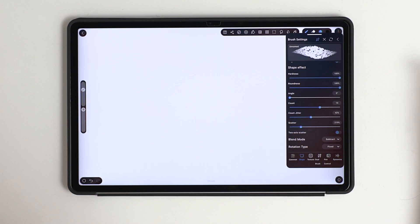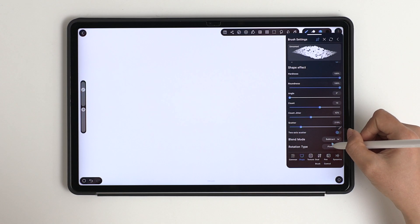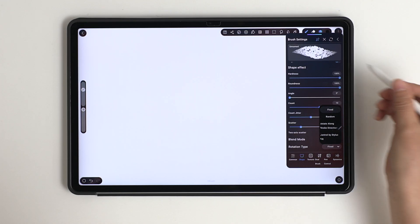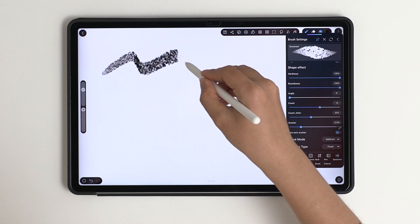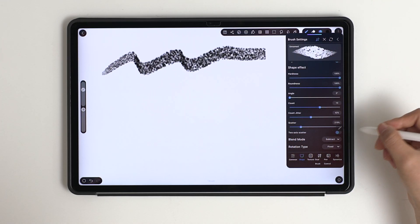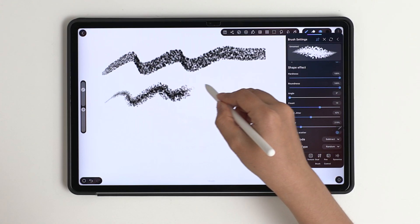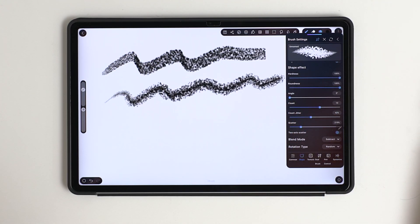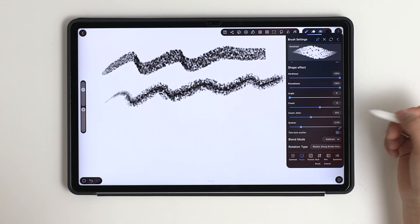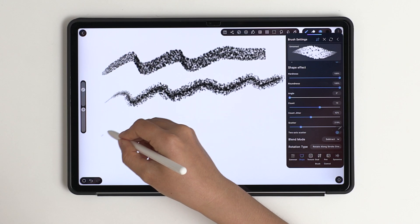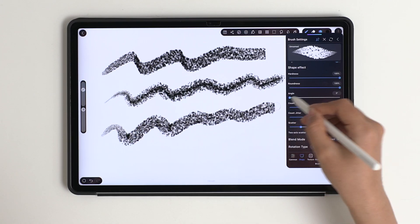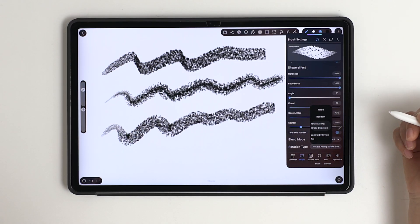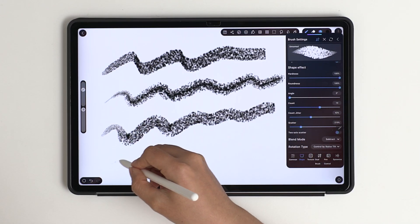And finally, adjusting the rotation time to control how each shape turns—like fixed, random, along the stroke, and even based on our stylus tilt. By switching between them to see how the brush reacts, it really changes the feel of the stroke.